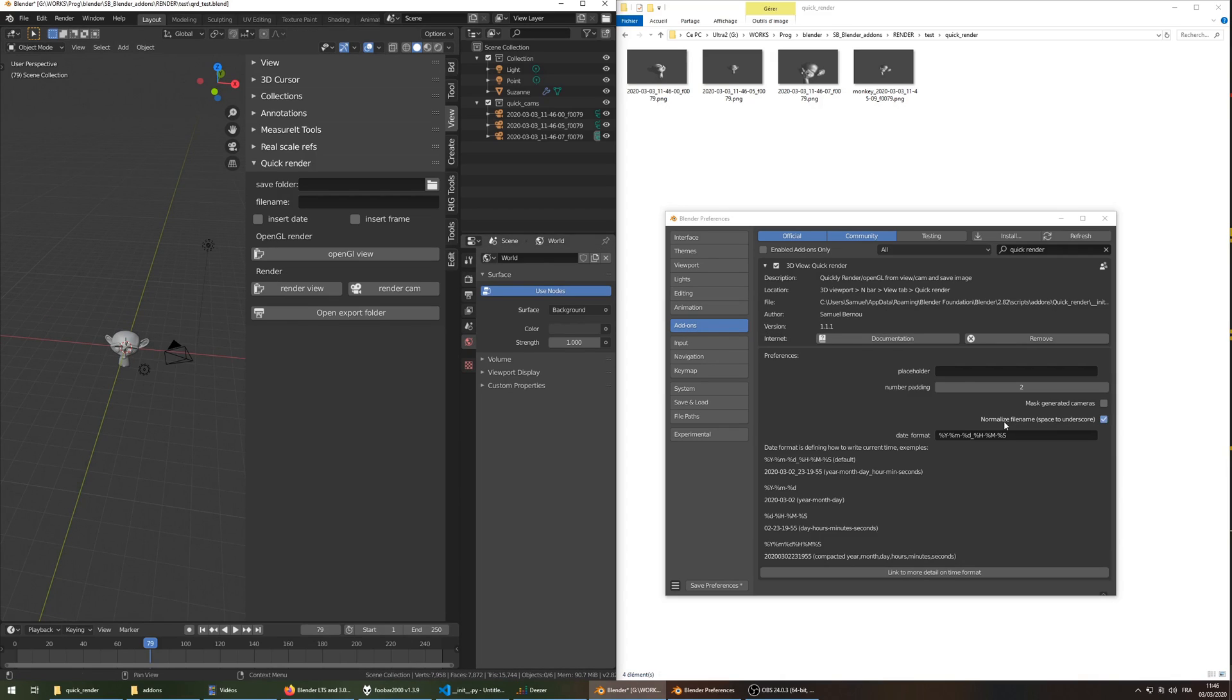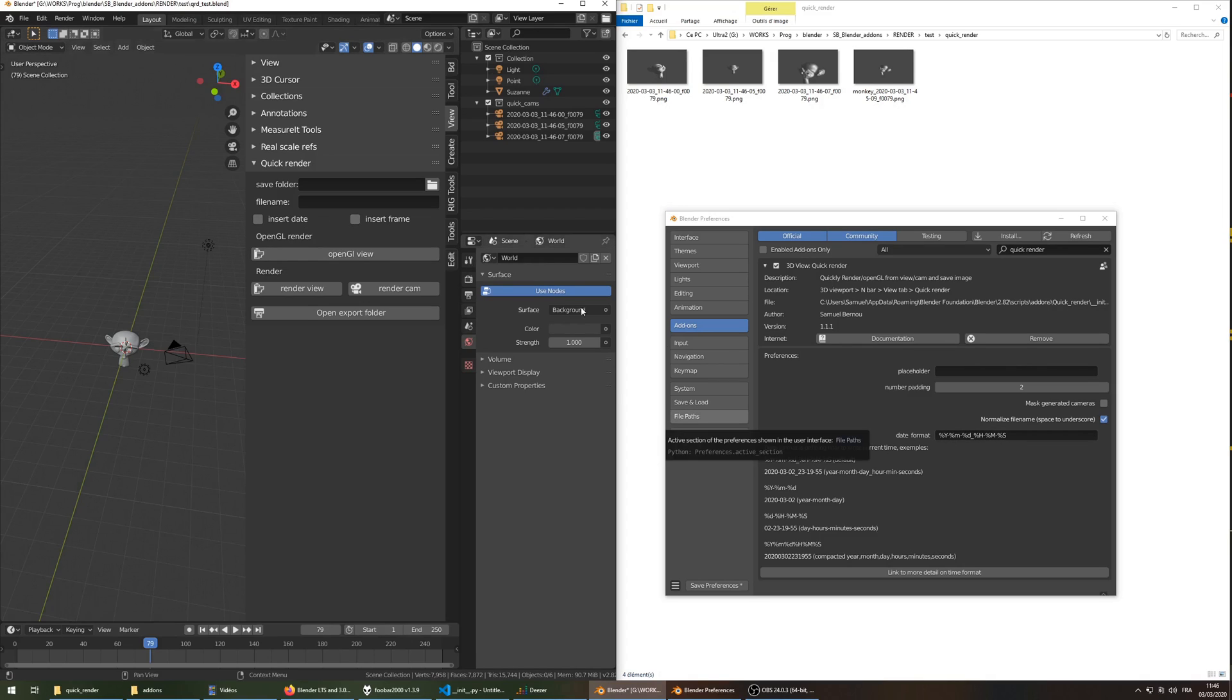So, normalize file name is using an underscore in place of a space in the name, and the date format here can be customized as you wish, with some examples here.